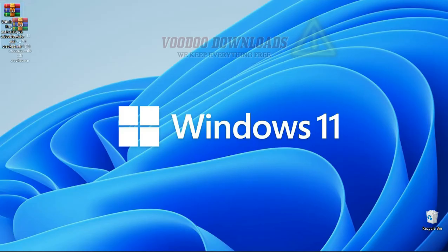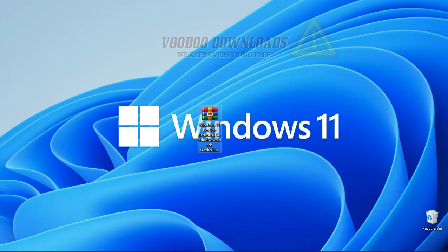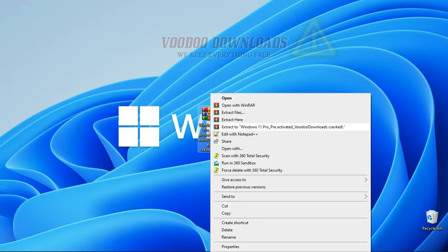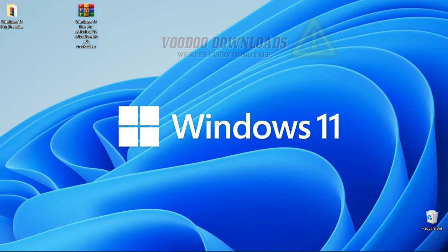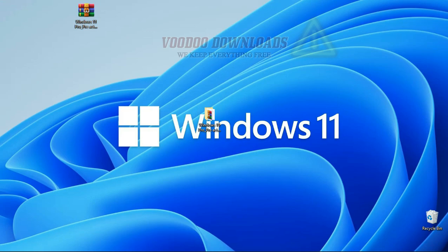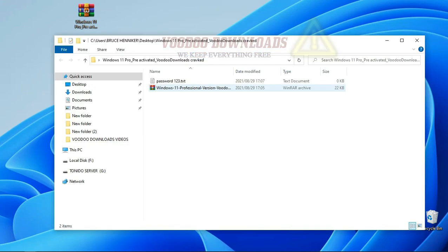When done, go to the downloaded package and extract the files by right clicking on the file and choose extract here. Now open the package.